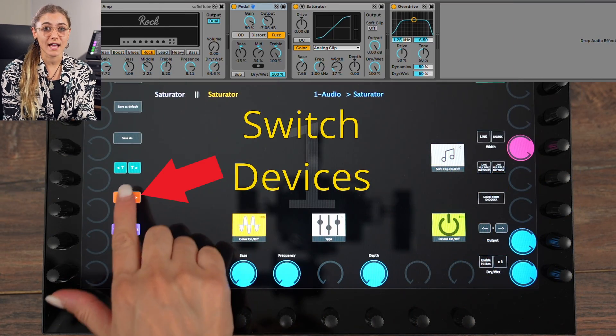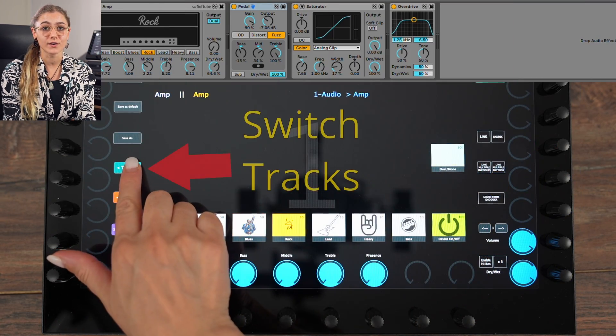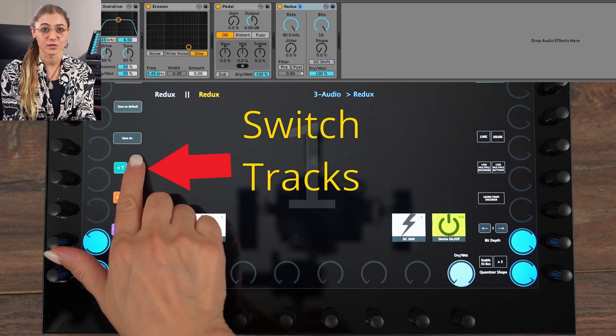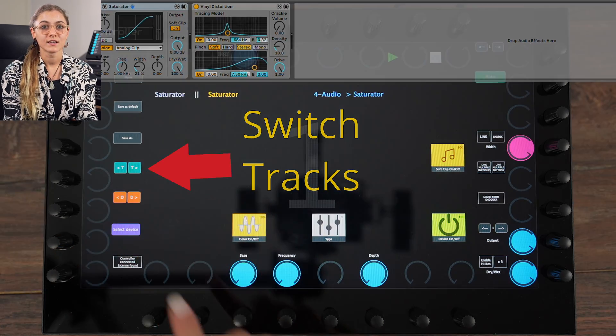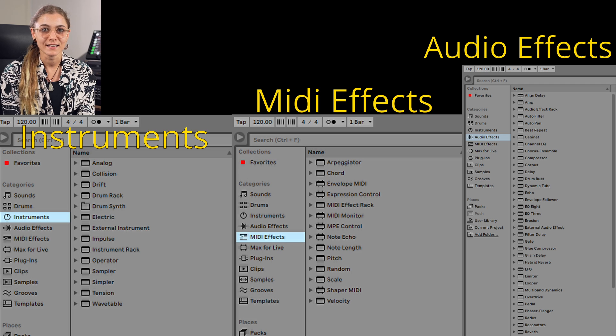You can also switch tracks and devices from the controller and Ableton Live follows the controller. We have linked all the devices in Ableton Live so that you can start working immediately.